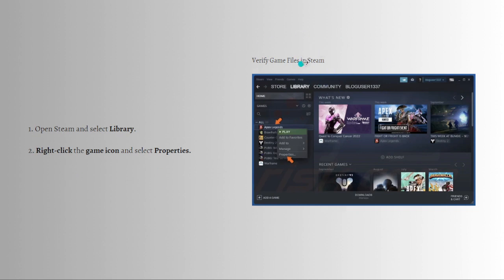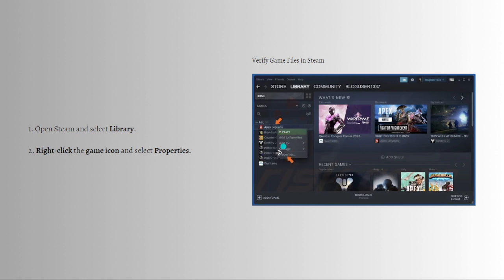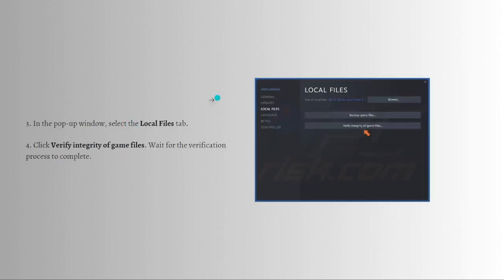You can also verify game files if you are using Steam. Open Steam and then select the library section. Right-click the game icon — for example, Apex Legends — and click Properties from the menu. In the pop-up window, select the Local Files tab and then click the Verify Integrity of Game Files button and wait for the verification process to complete.